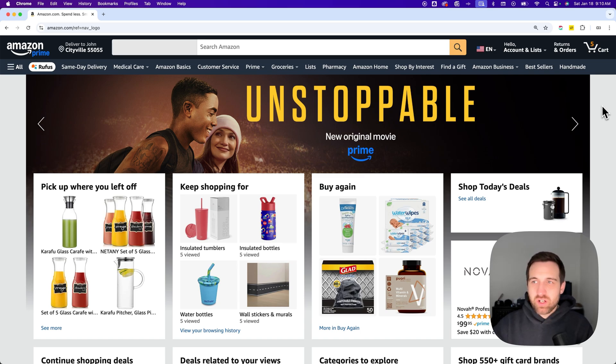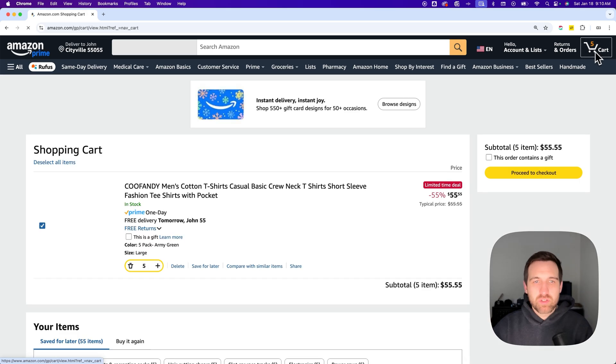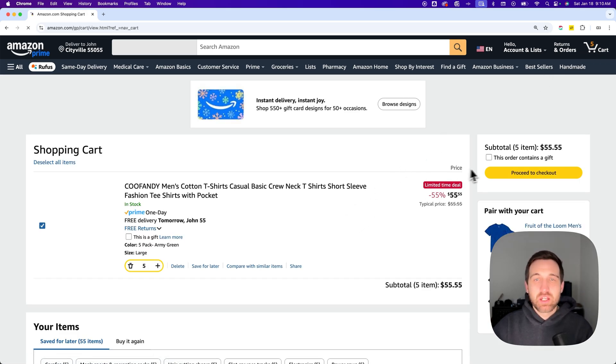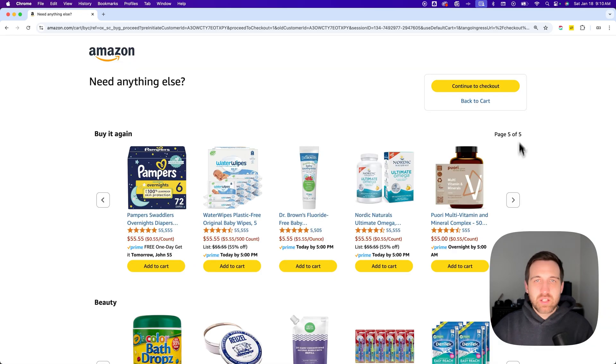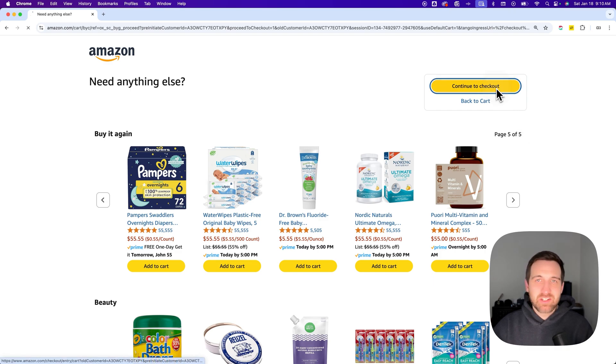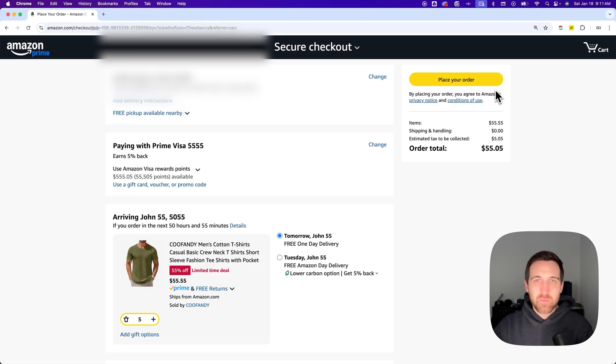Otherwise, just find your cart and while you're going through the checkout process, maybe I'm buying this shirt and I'm proceeding to checkout. I might come across a page where I need to continue to checkout, but once I'm on the checkout page...